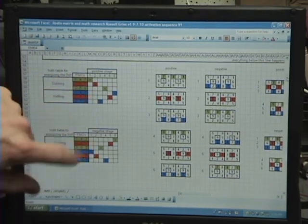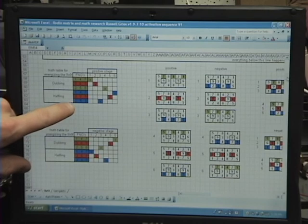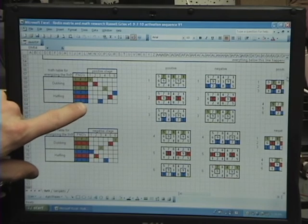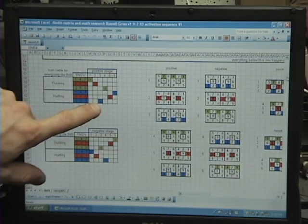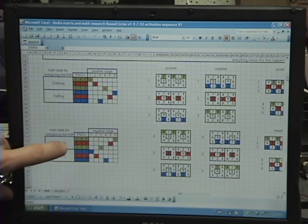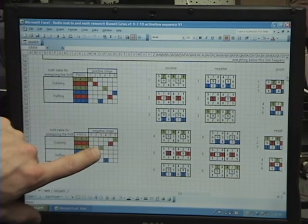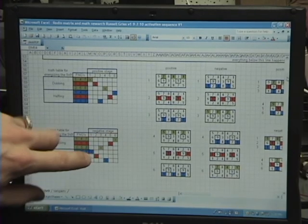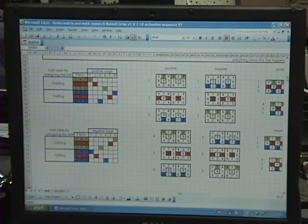Then the next stage, because the polarity switches would be, your halving, two, five, and eight would be positive, and your doubling, two, five, and eight would be negative. Okay, which makes sense. Now, the part that doesn't make sense is the next step.